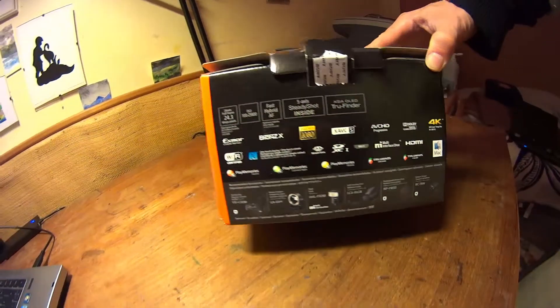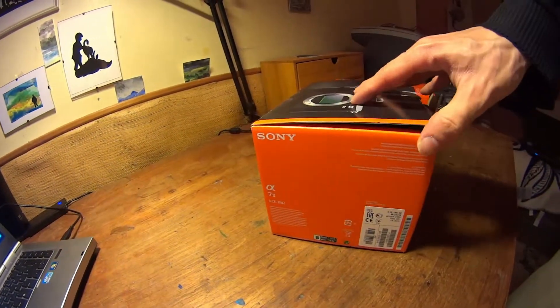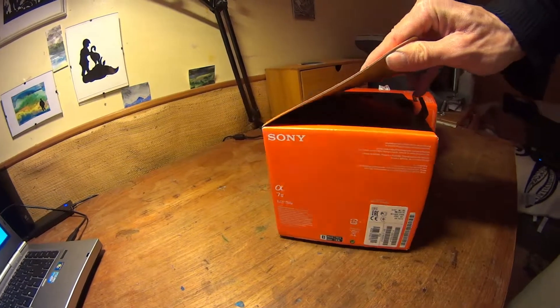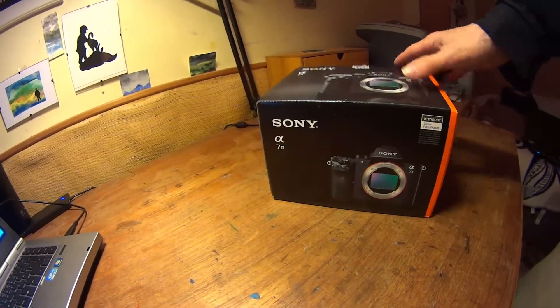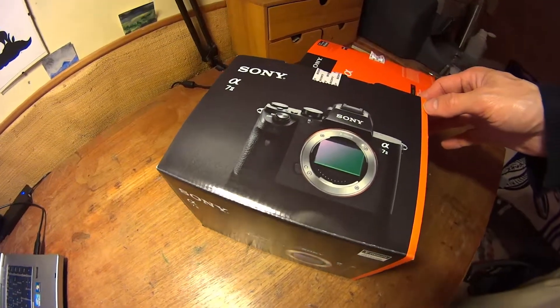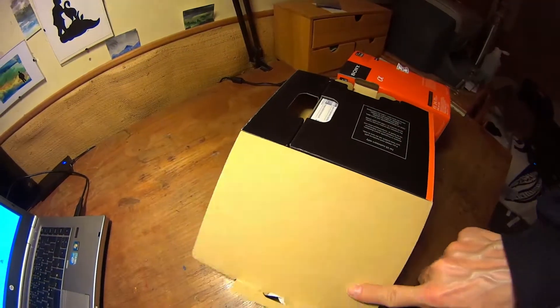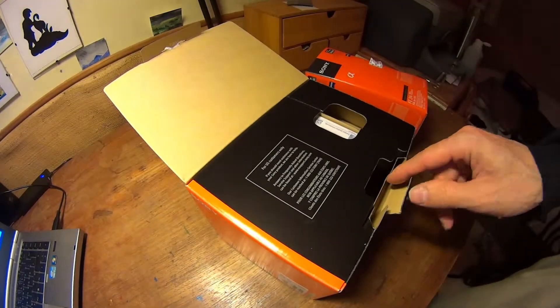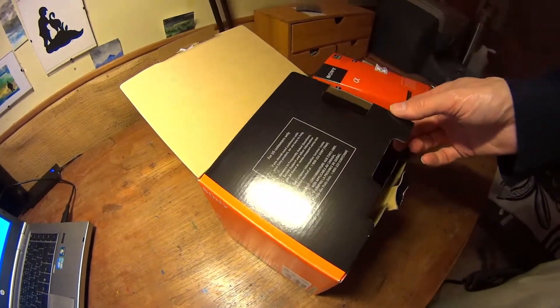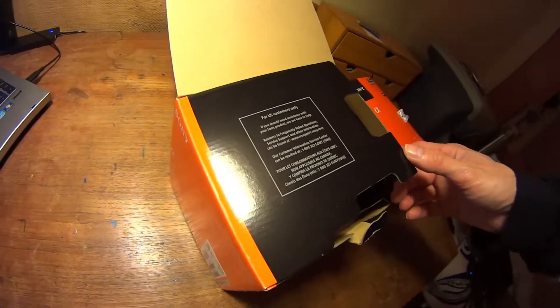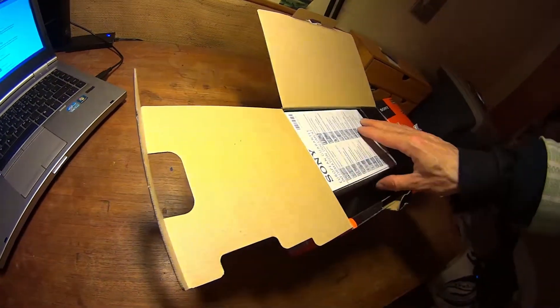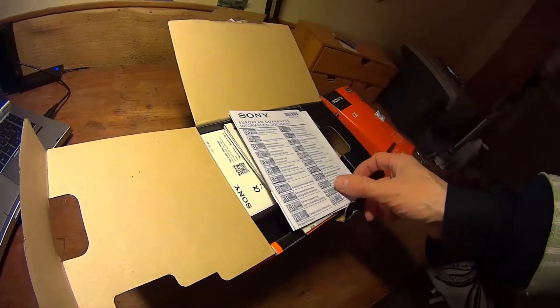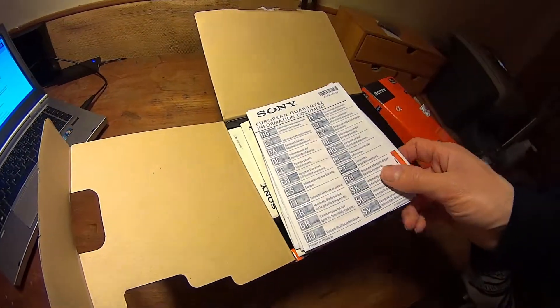My choice was put on the Sony ILCE-7M2-72 E-mount interchangeable lens camera. This camera is advertised to come with 5-axis image stabilization, a 24-megapixel 35-millimeter full-frame Exmor CMOS sensor, and a 50-megabit per second recording of full HD movies.